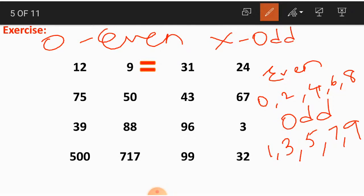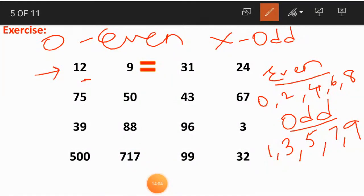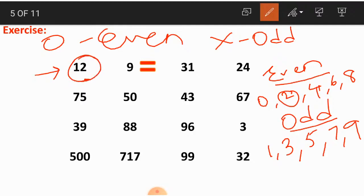The first number here is 12. Is this an even or odd number? We should consider the digit in the ones place, which is 2. This 2 falls in the even numbers category. So 12 is an even number — we are circling 12. Moving to the second number, which is 9. 9 falls under odd numbers, so 9 is an odd number — we are crossing it out.